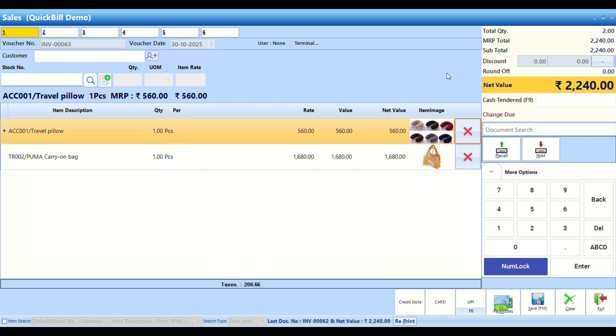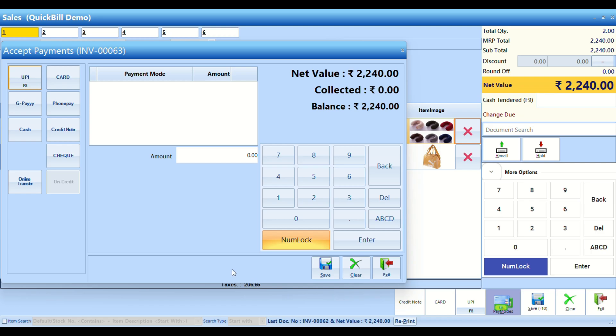Then, open payment modes and split the payment as needed. For example, part of the payment can be made through UPI, while the rest is paid in cash.